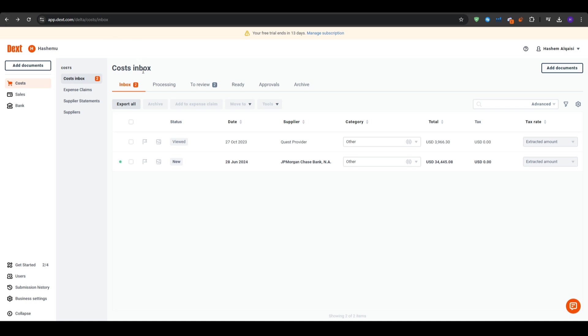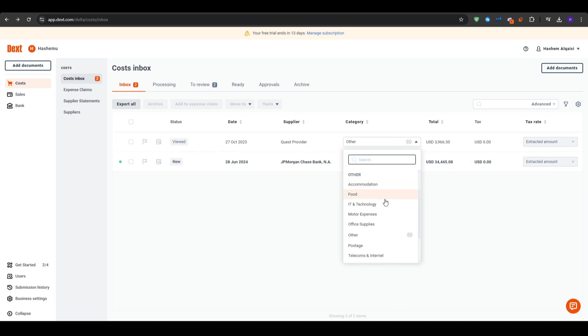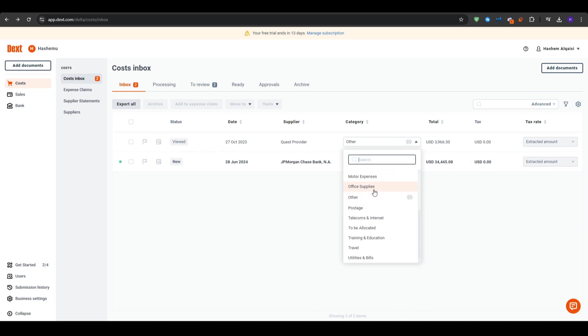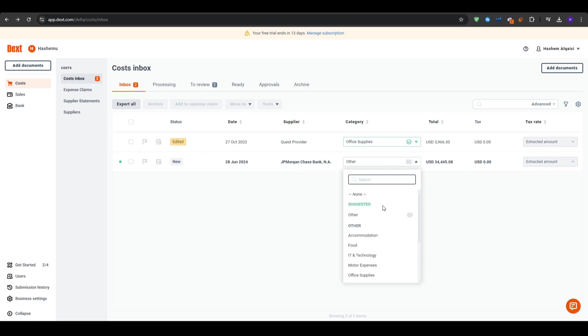You may also do some manual adjustments. So if an expense is not categorized correctly, you can easily change it. And this flexibility is key to accurate bookkeeping. For efficiency, you can select multiple documents and apply the same category or action to all of them at once.